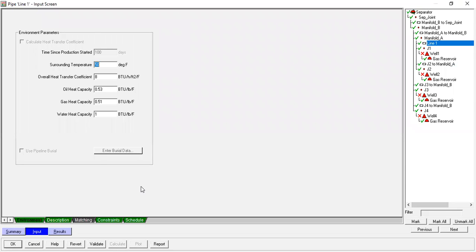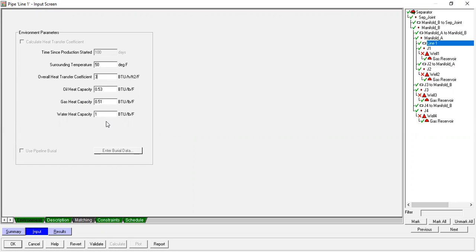Time since production started: assuming 100 days. Overall heat transfer coefficient: three. Oil heat capacity: 0.53, gas heat capacity: 0.51, water heat capacity: one.